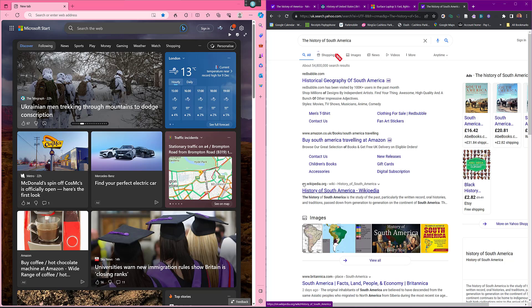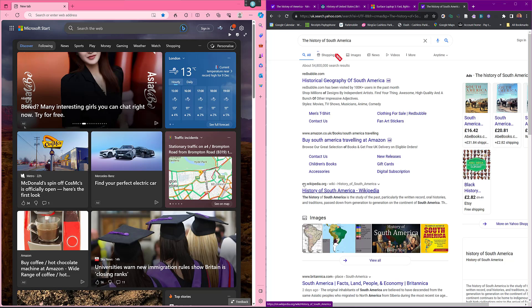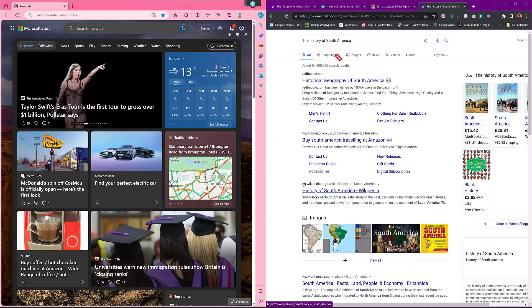So that's just a quick overview of navigating the browser using Dragon. Hope that helped. Thanks for watching.